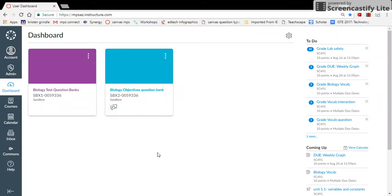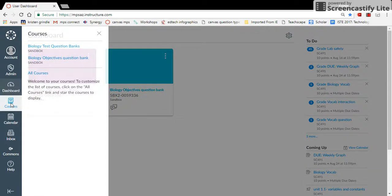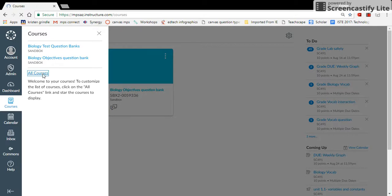If you're looking at your dashboard and wondering where some of the courses went or why they're missing, you can click on Courses on the side menu. When you're in this menu, click All Courses.